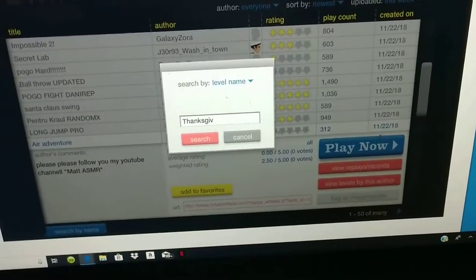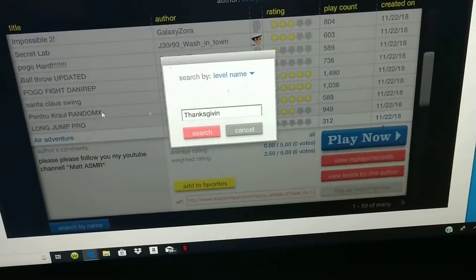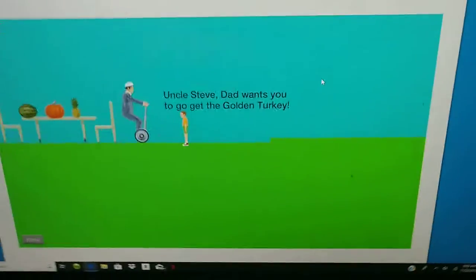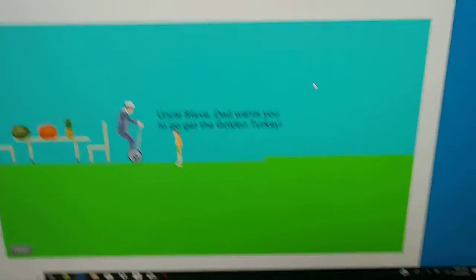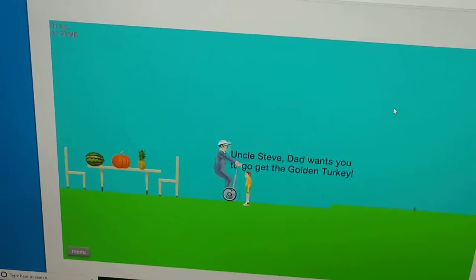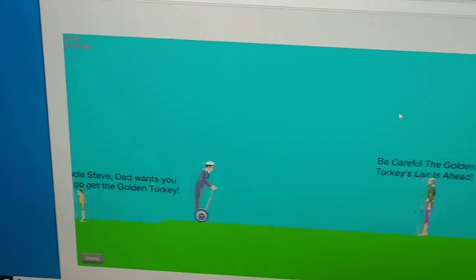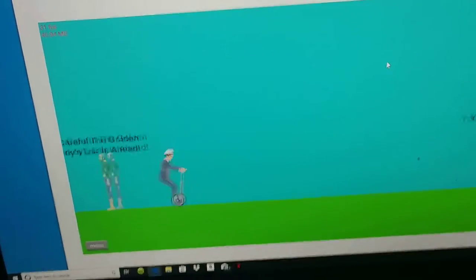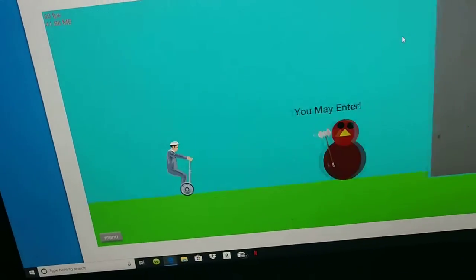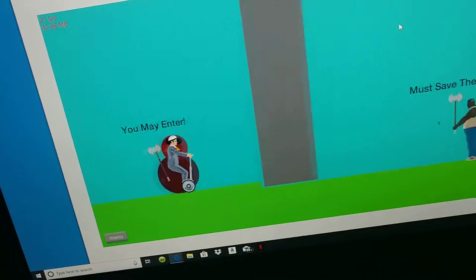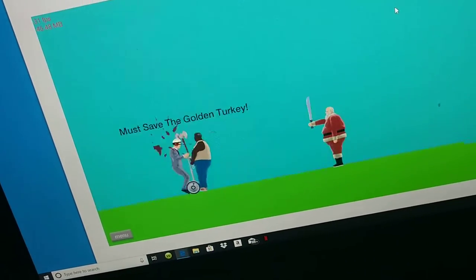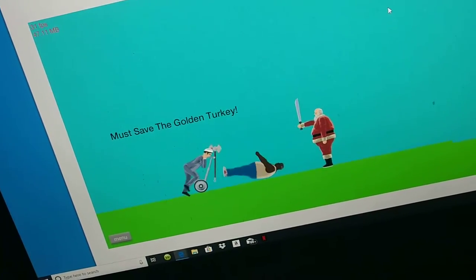Thanksgiving quest. Uncle Steve, dad wants you to go get the golden turkey. Okay Timmy, be careful. The golden turkey's layers ahead. You may enter. Must save the golden turkey.